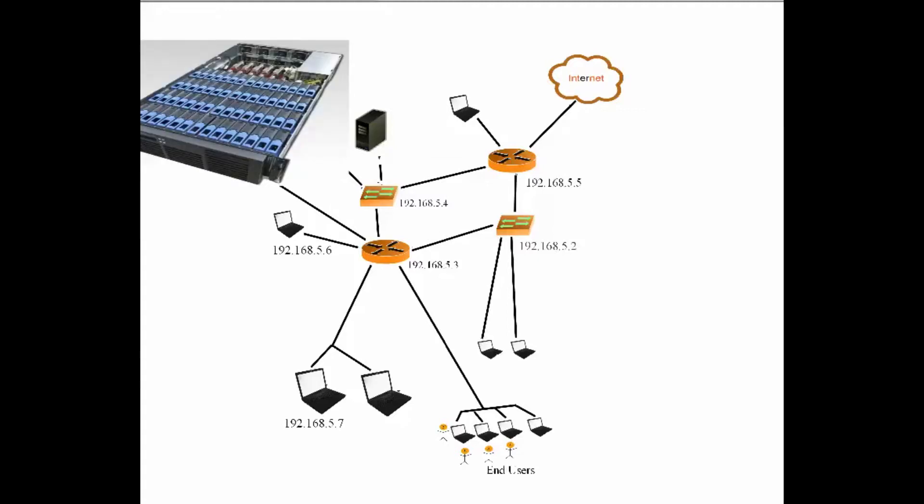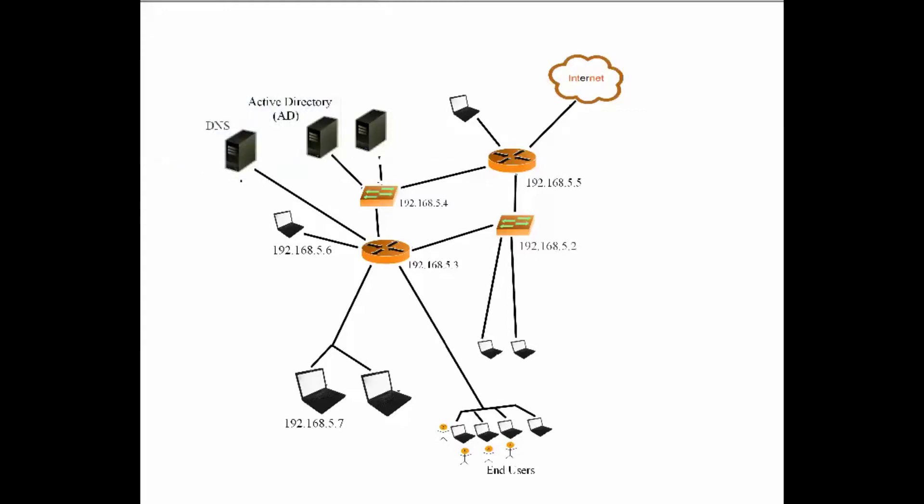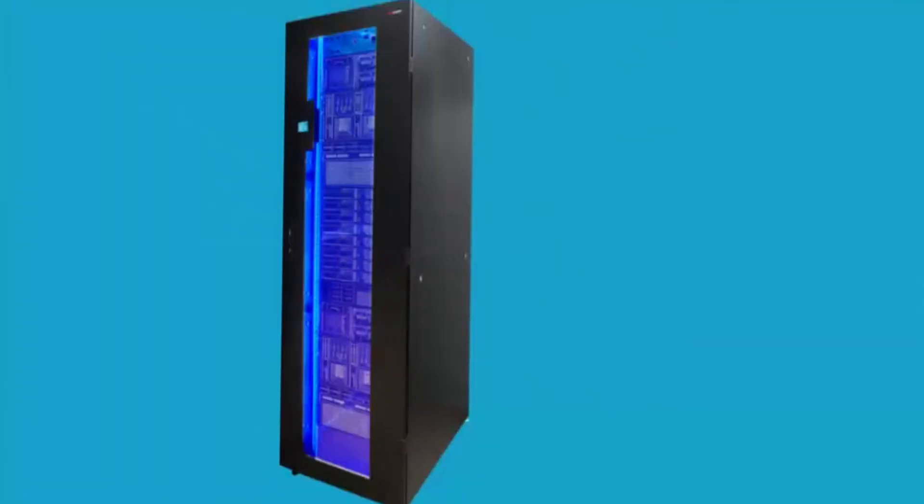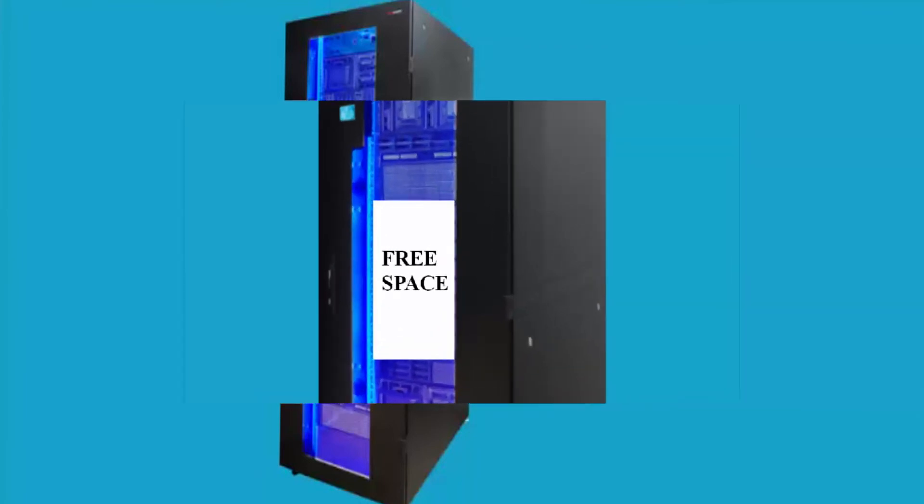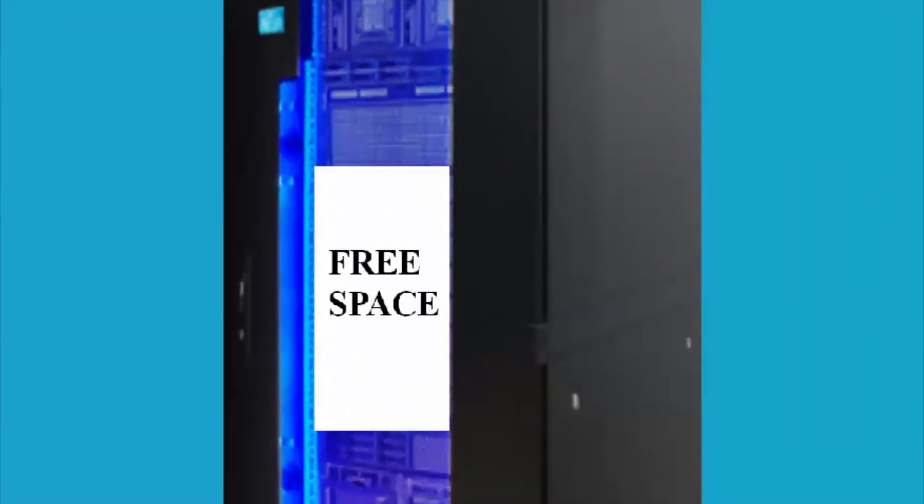So when Bob creates a user account on the active directory, it is configured to automatically create a personal hard drive space for that user account. So let's say data storage server has this much space in it to hold network data.